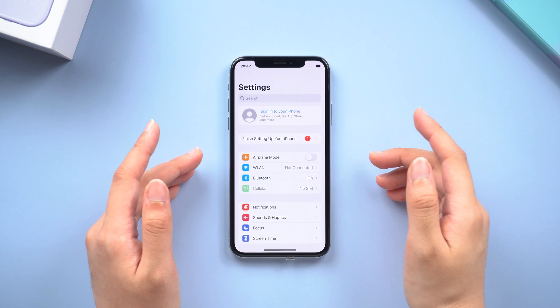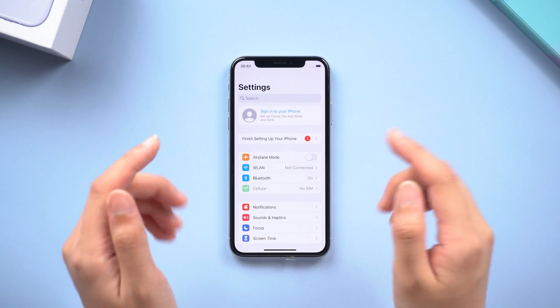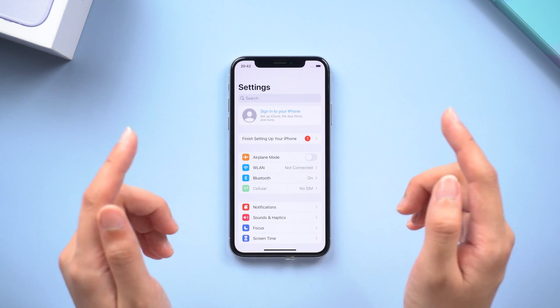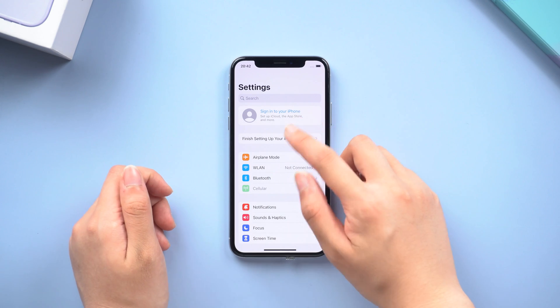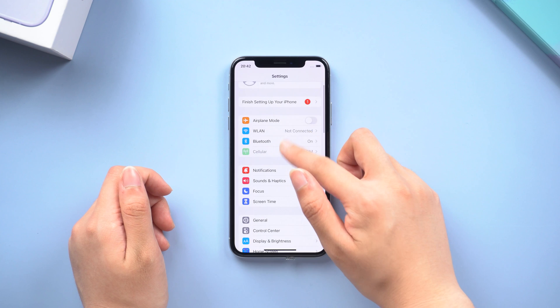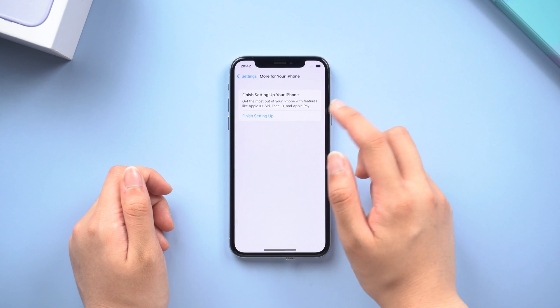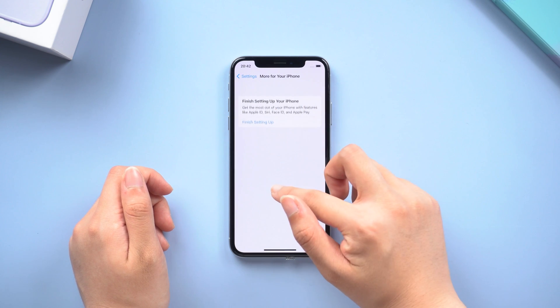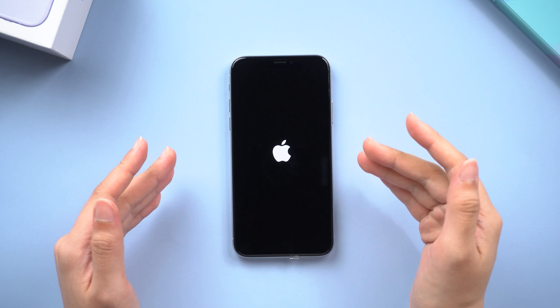What's up guys, welcome back to the channel. In this video, we're going to talk about an iPhone issue you might also be stuck on. When you update your iPhone X to the latest system, you may have an issue where you're stuck in a constant boot loop.